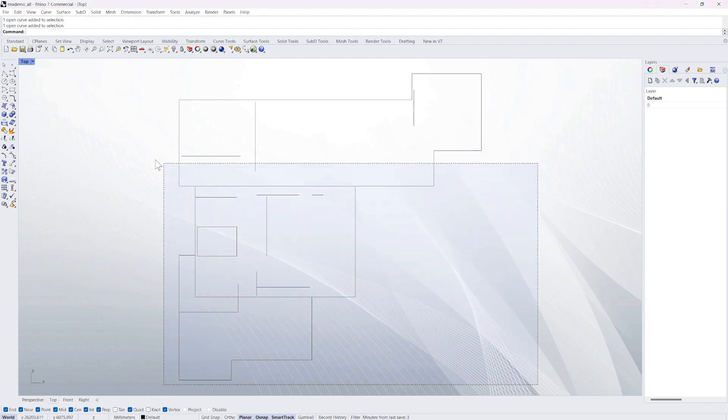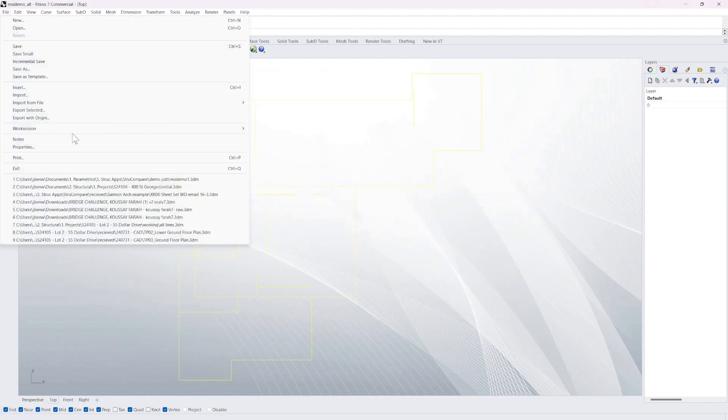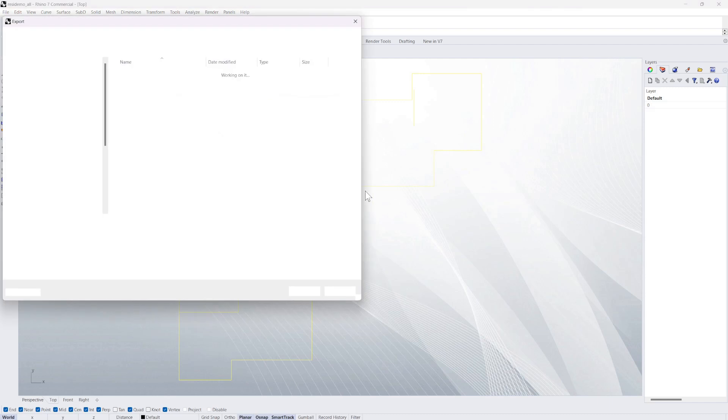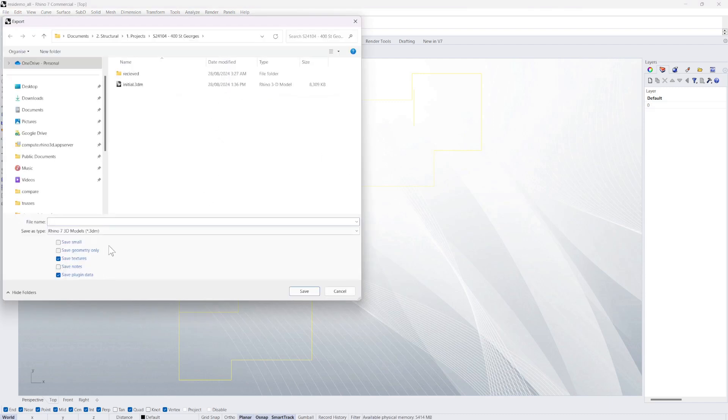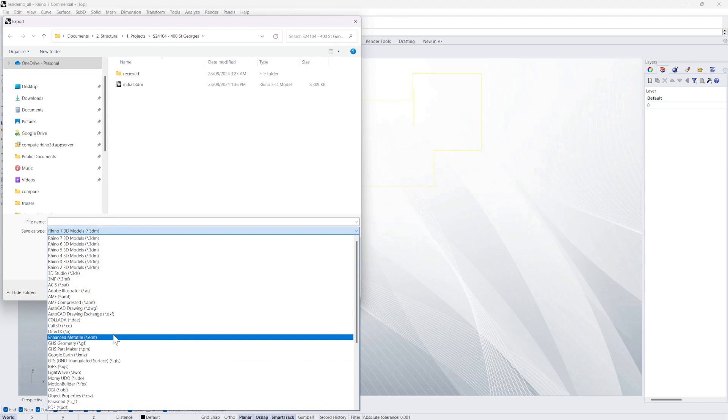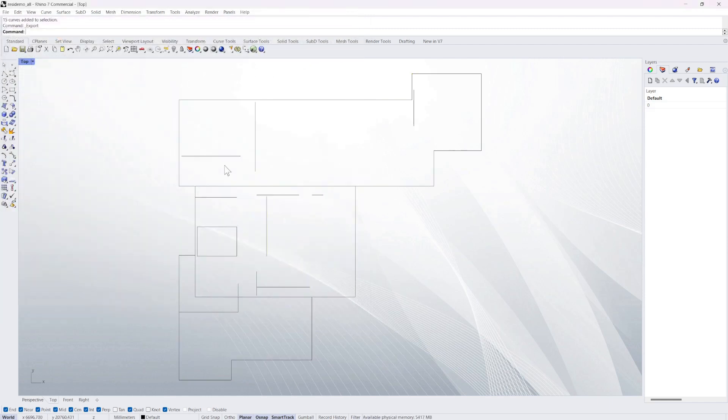All we need to do is export that line work, just simple line work all on one layer, export it to a DXF. So again you don't have to use Rhino for this, you could use AutoCAD obviously. Most CAD programs have DXF if not all. So that's easy, just export that out to a file.